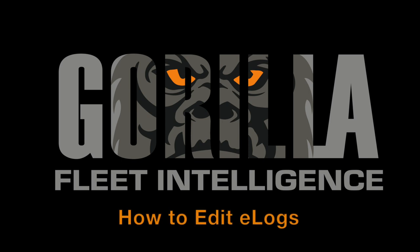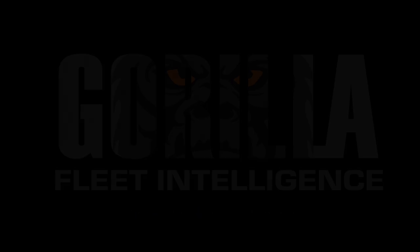Hello, Nicole here with Gorilla Safety. Today I'll be showing you how to edit driver's logs within the Gorilla Fleet Intelligence application.